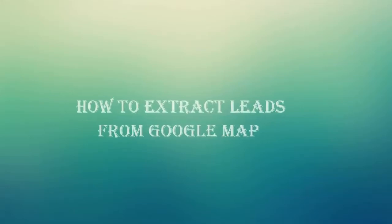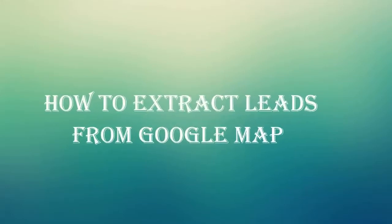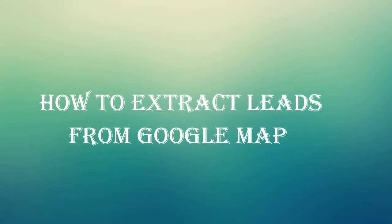Hello everyone. Today I will show you how you can extract business leads from Google Map as per your requirements by using our Google Map Extractor software.